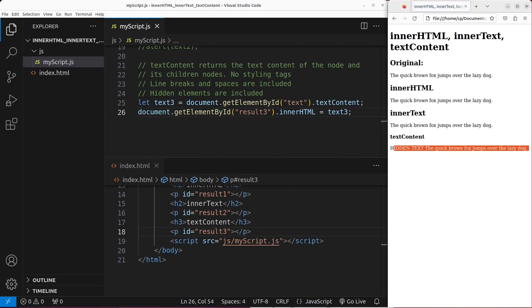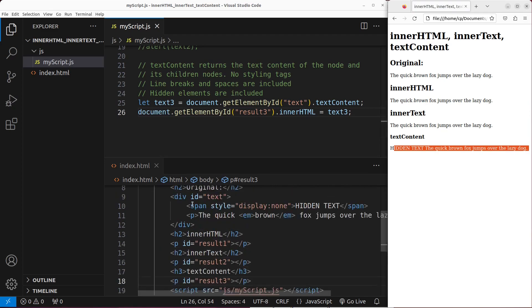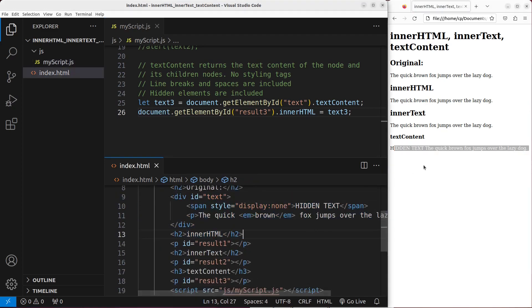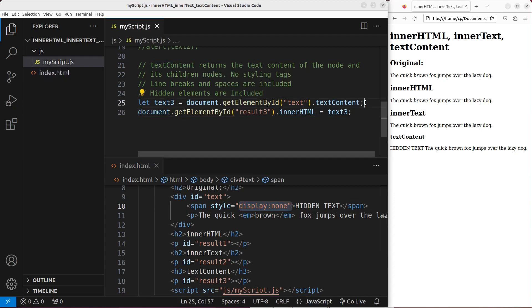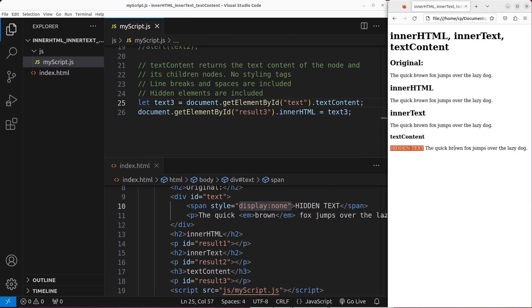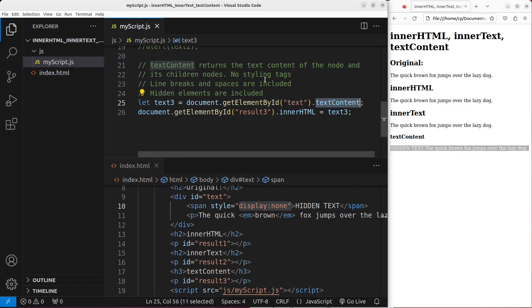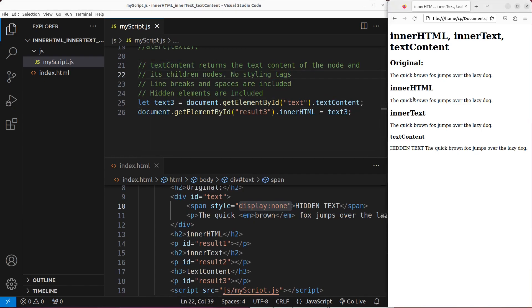You can see the whole thing has come out, including the hidden part in the division. So you can see that the invisible part is also shown on the web page because I have used the textContent property. And you can see that I don't have any styling text inside the line shown on the web page because the textContent doesn't keep the styling text. So you can see that the word 'brown' here doesn't become an italic form.